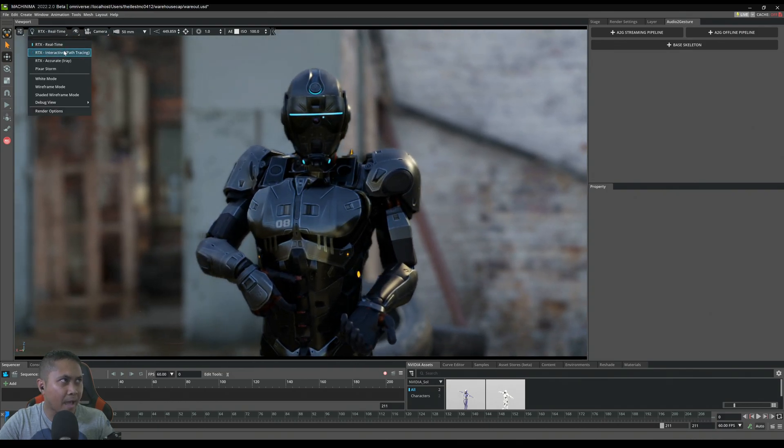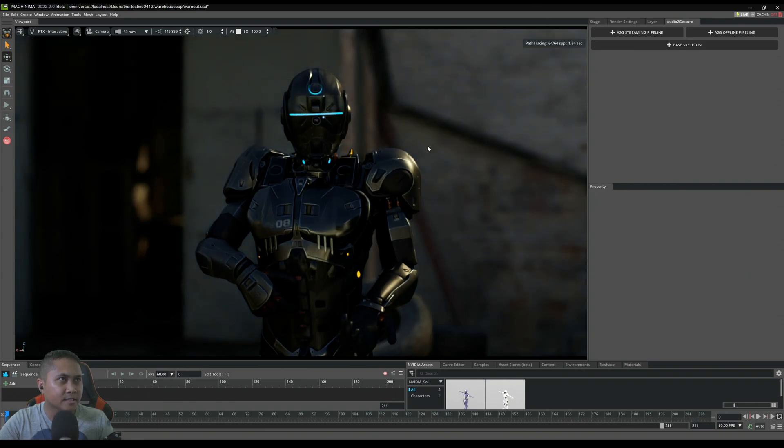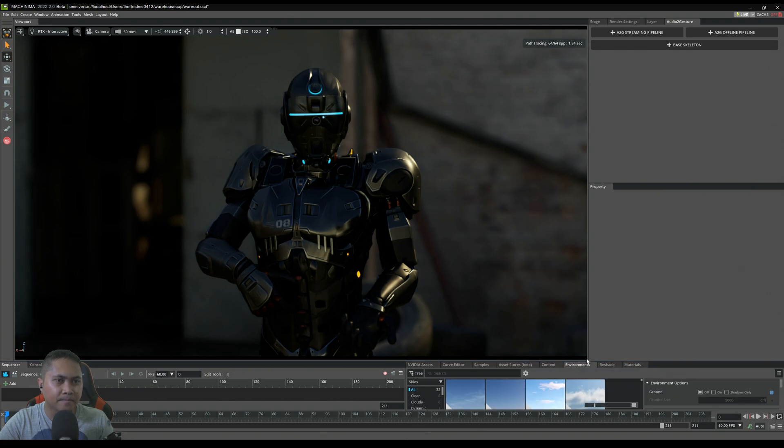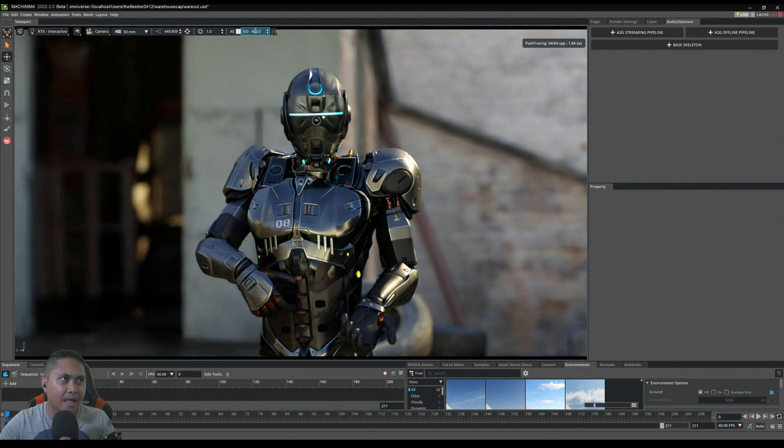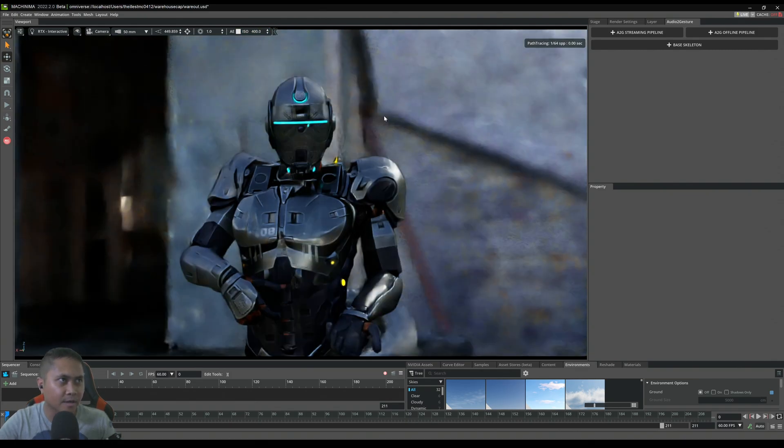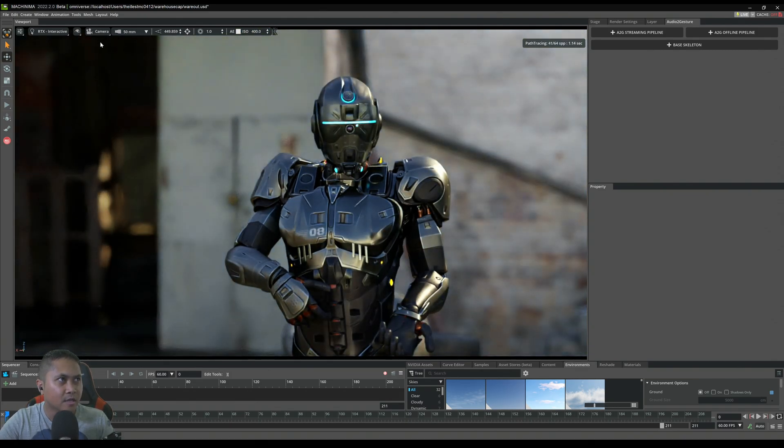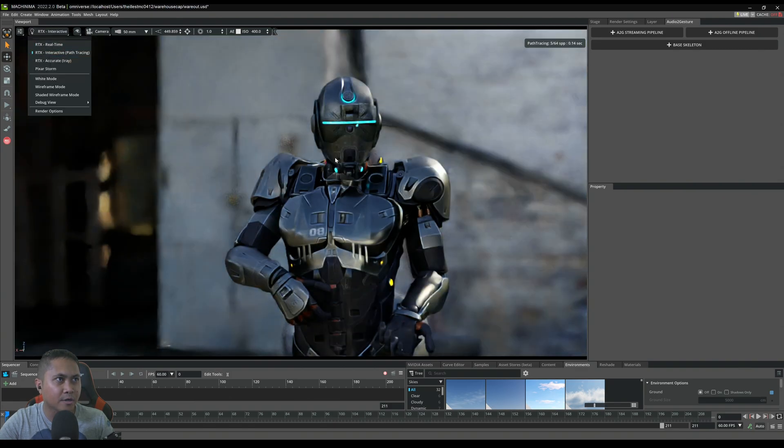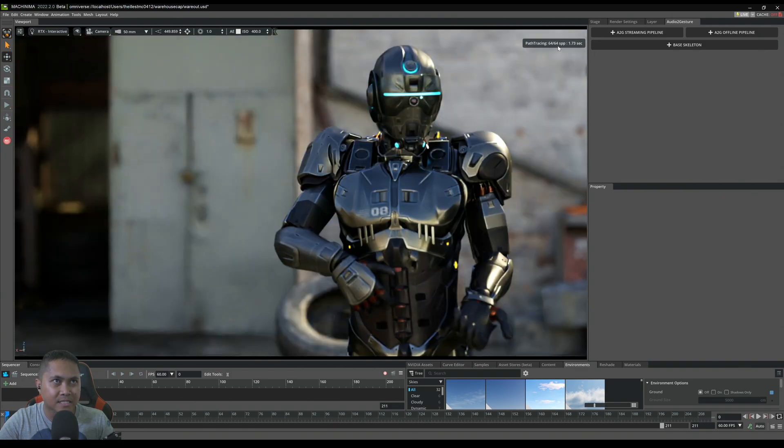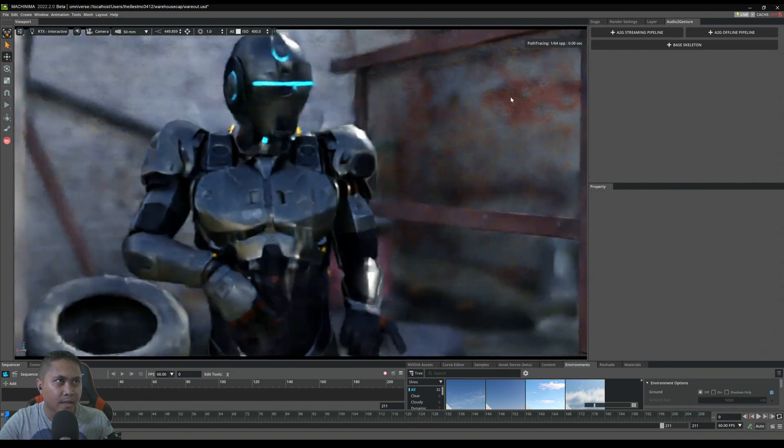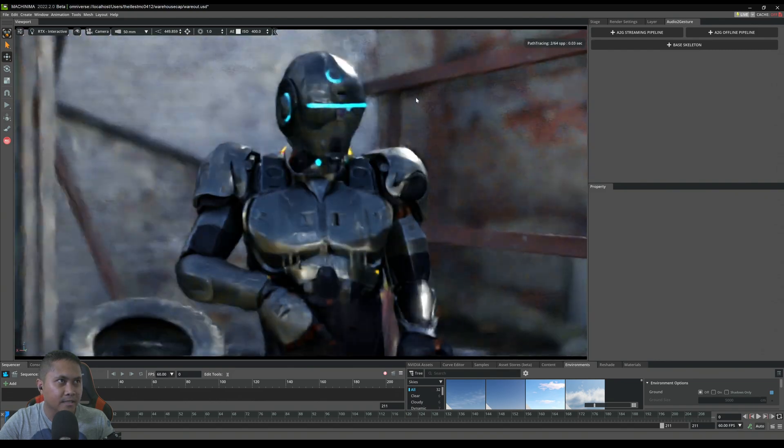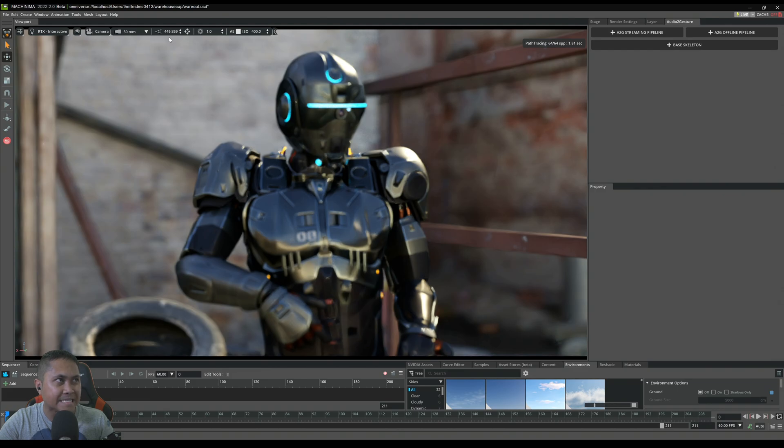Let's go to path tracing right now. We have 64 samples per pixel and as you can see it gets a little bit dark just because of the lighting here. The lighting is going to be different from real time to path tracing because the balances and things are different. This is 64 samples per pixel and it is resolving in roughly 1.8 seconds.